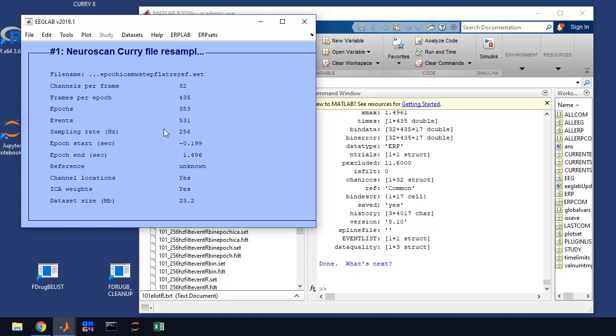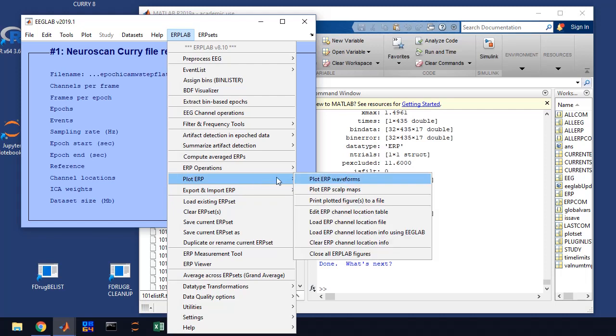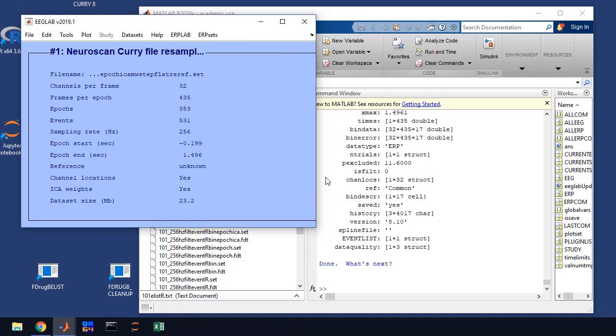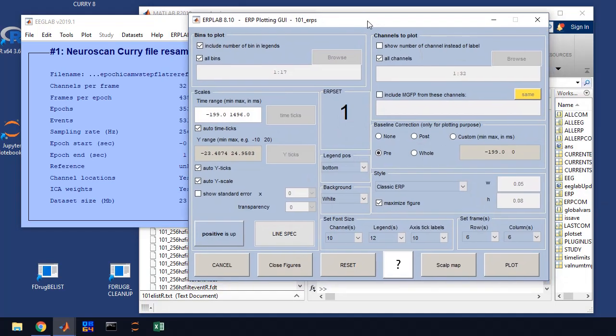Now, the last thing we're going to do is we're going to plot some of these ERPs. I'm going to pause the recording to figure out what we need to plot. Okay. So the plots are specified in your protocol. So the first thing we're going to do is plot the ERP waveforms. So we're going to go to ERP lab, plot ERPs, plot ERP waveforms.